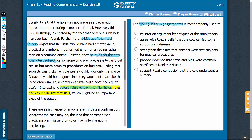Let's look at the answer choices. Answer choice A: countering the argument made by critics of the ritual theory. The second paragraph mentions that it is the critics themselves that propose the idea that the cow and the pigs were test subjects. So, the highlighted text supports the view of the critics of the ritual theory.